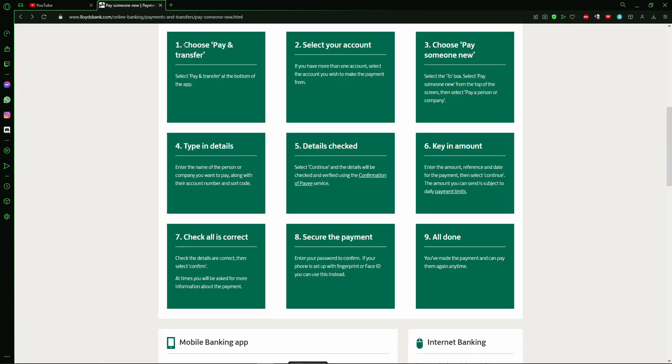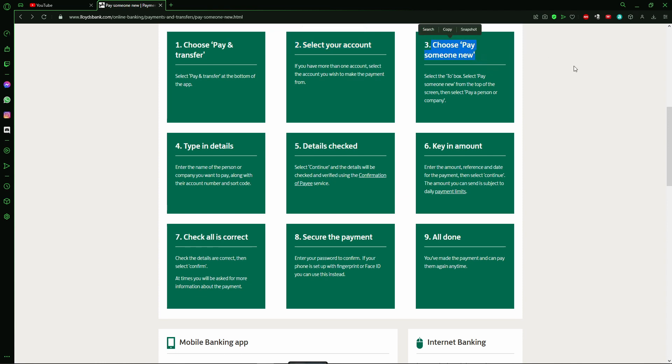In the app or on the site, you need to choose Pay and Transfer, and select the account you want to do that from, and choose Pay Someone New.